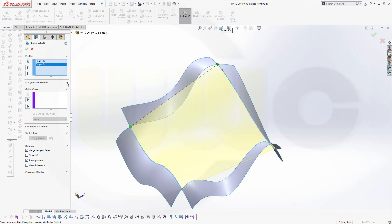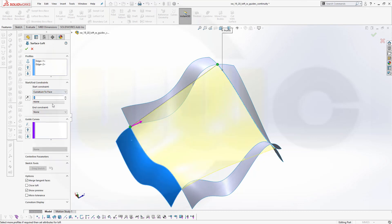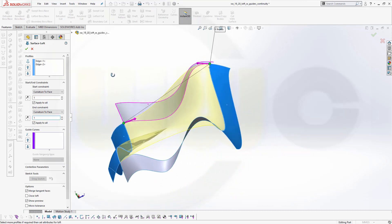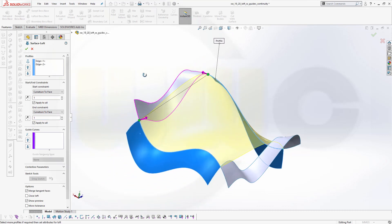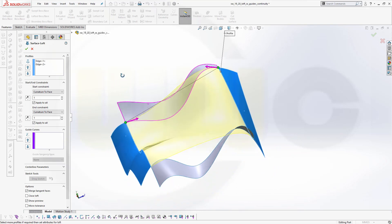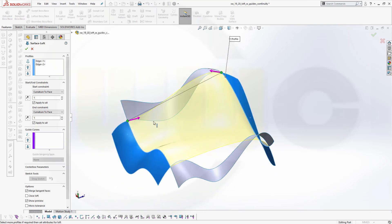And now you could go for tangency or curvature to face, and for the second one as well curvature to face. That would look something like this. So it would go from this surface to that one with curvature continuity, and same over here.